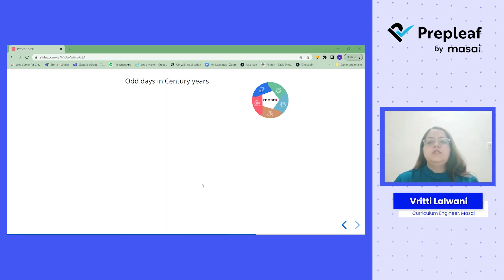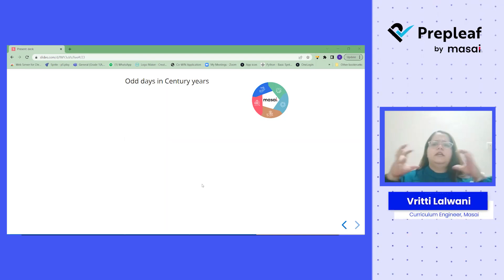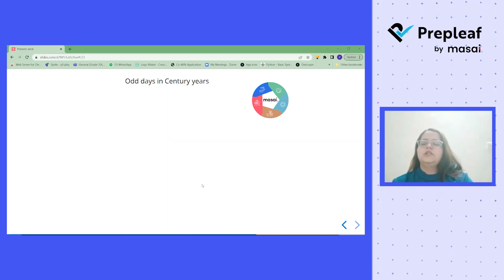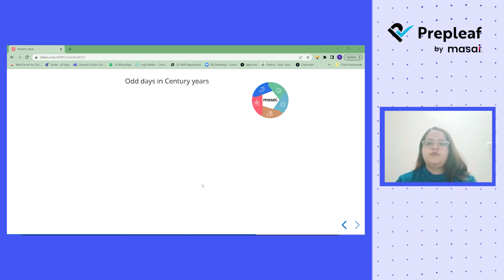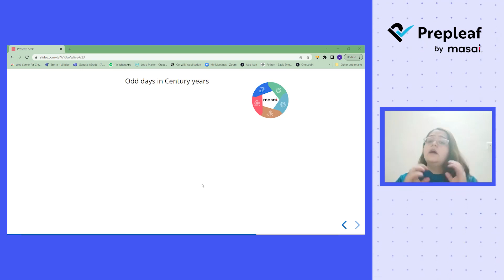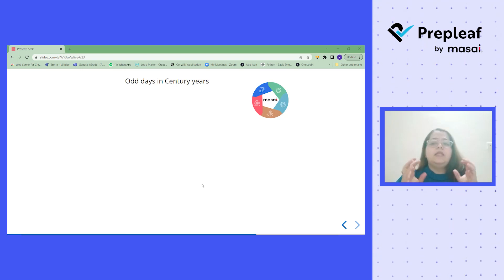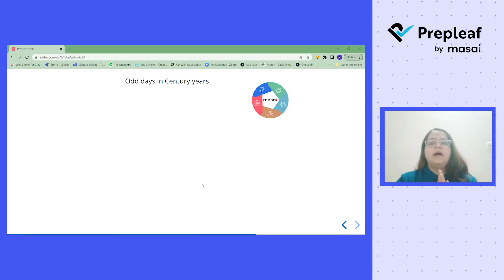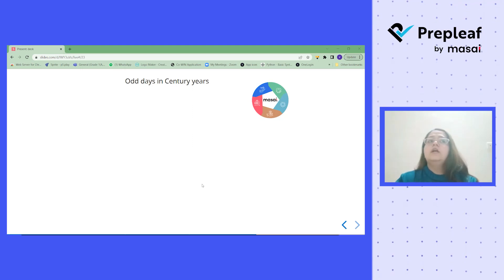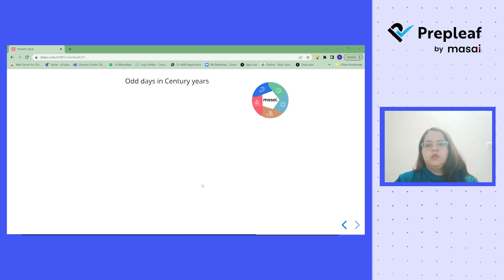Hello everyone. Today's topic is under calendars. There won't be any general specification of the topic where you would be getting questions, but this is a very basic important topic under calendars. So what is it? Odd days in century years.